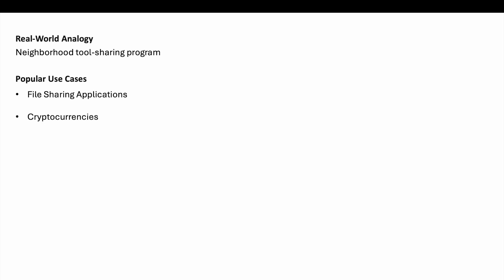Cryptocurrencies. Blockchain technologies such as Bitcoin use P2P networks to manage and verify transactions without a central authority. Distributed computing projects. Initiatives like SETI at home use volunteer computing power from peers around the world to process data for scientific research.